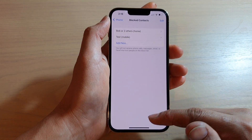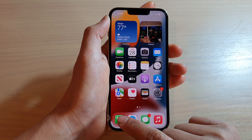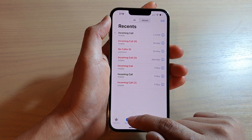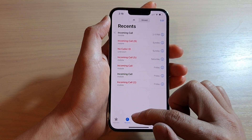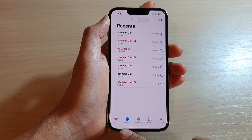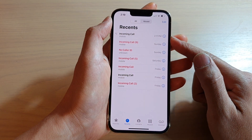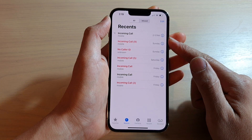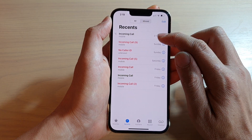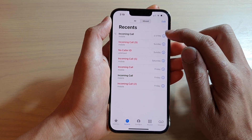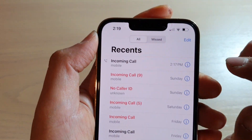There is another way to do this — from your Phone application. Tap on the Recents tab and it will show you a list of all the incoming calls you have recently received. If you want to block one of those contacts, tap on the information button on the side.